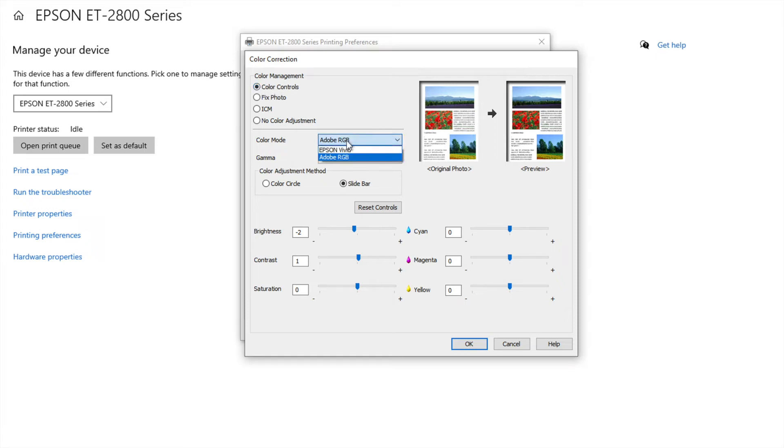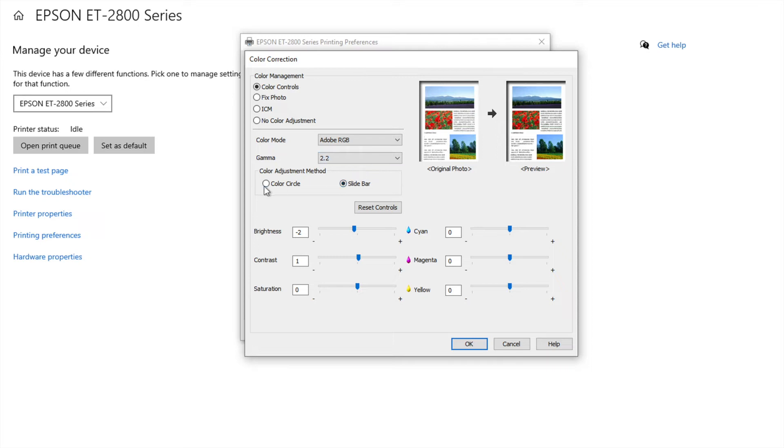I have mine set to Adobe RGB. The gamma is 2.2. And this you could click either one of these but I prefer the slide bar.